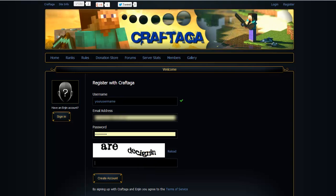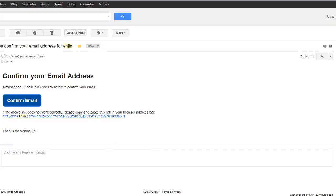What that will do is send you an email to your email address. You'll get an email that looks almost exactly like this. All you need to do is click on the confirm email button or there's a link underneath.